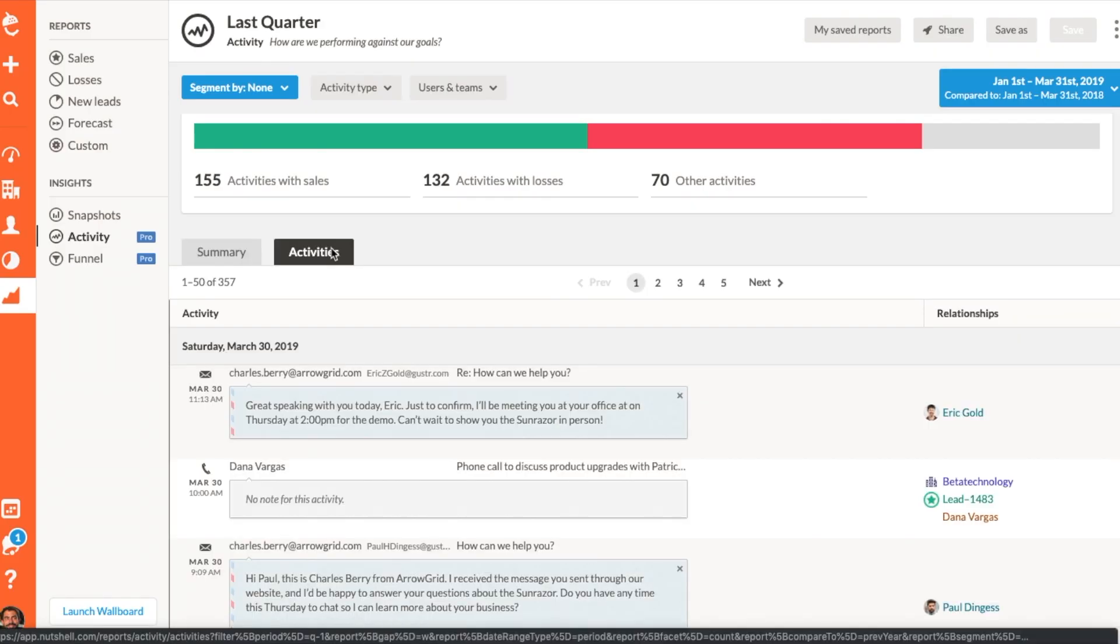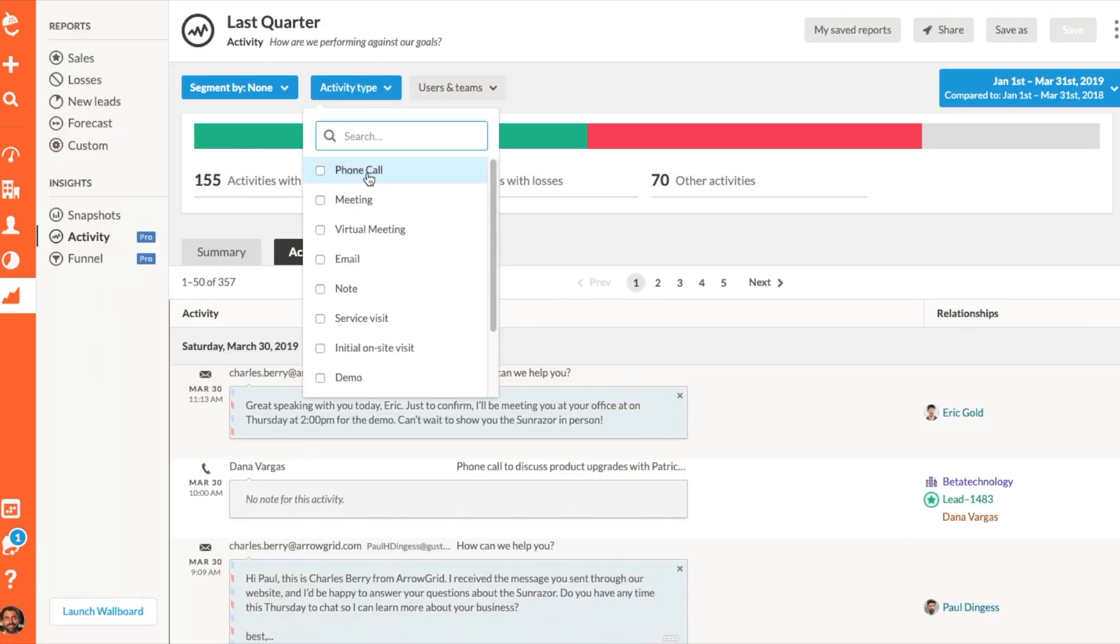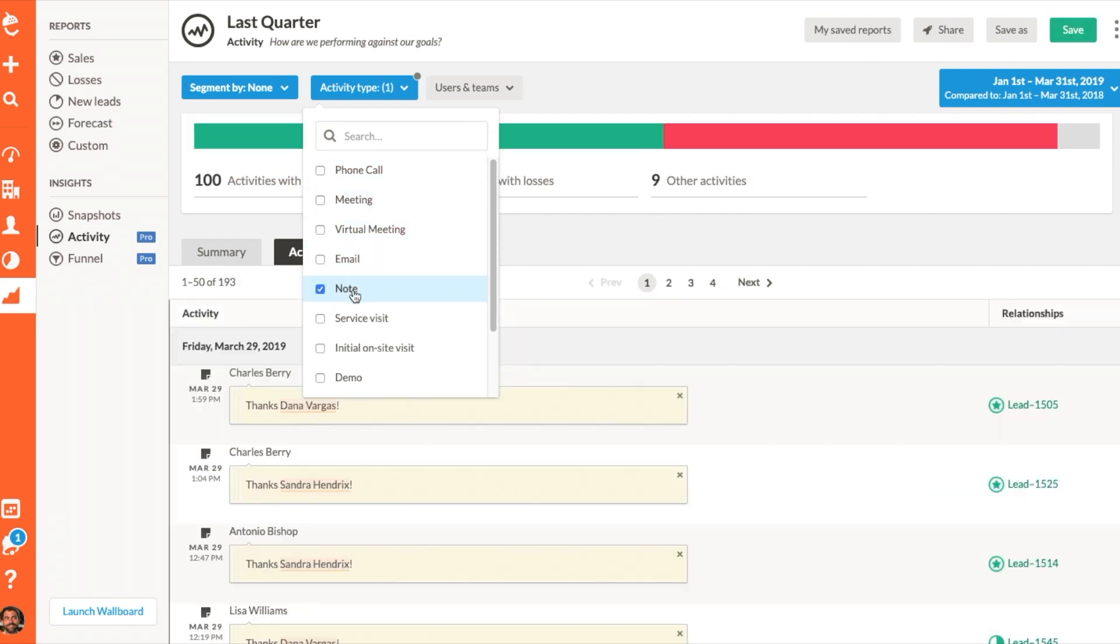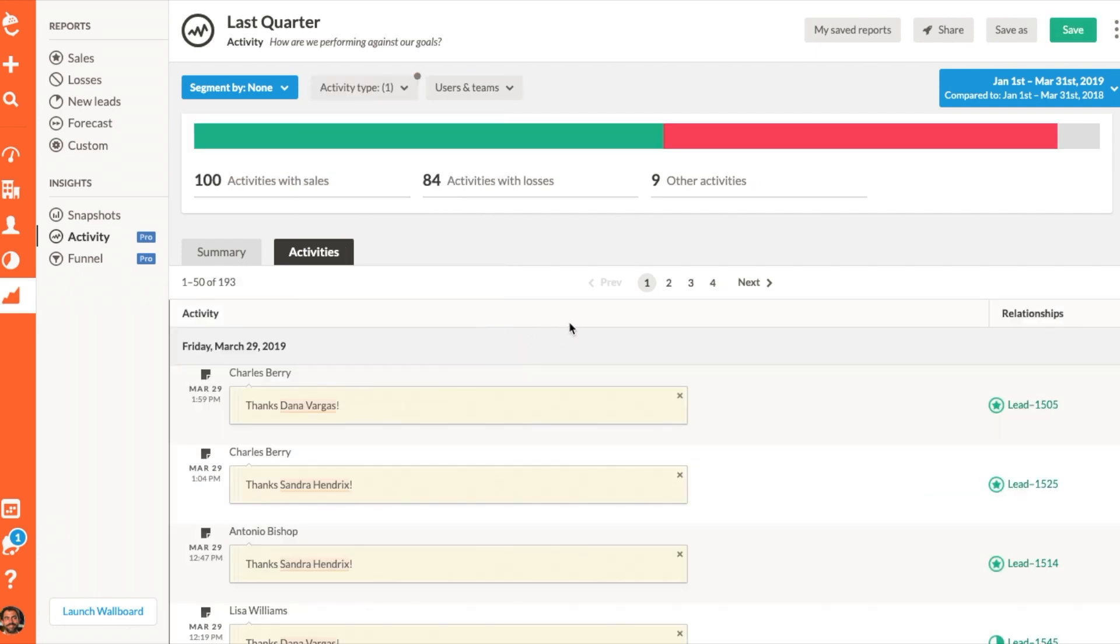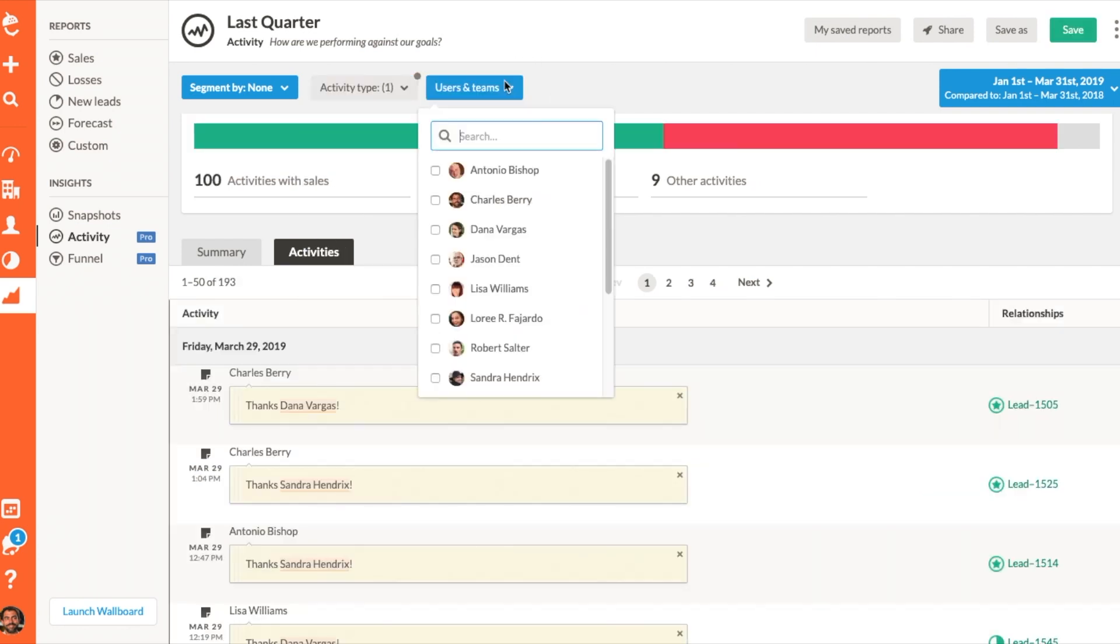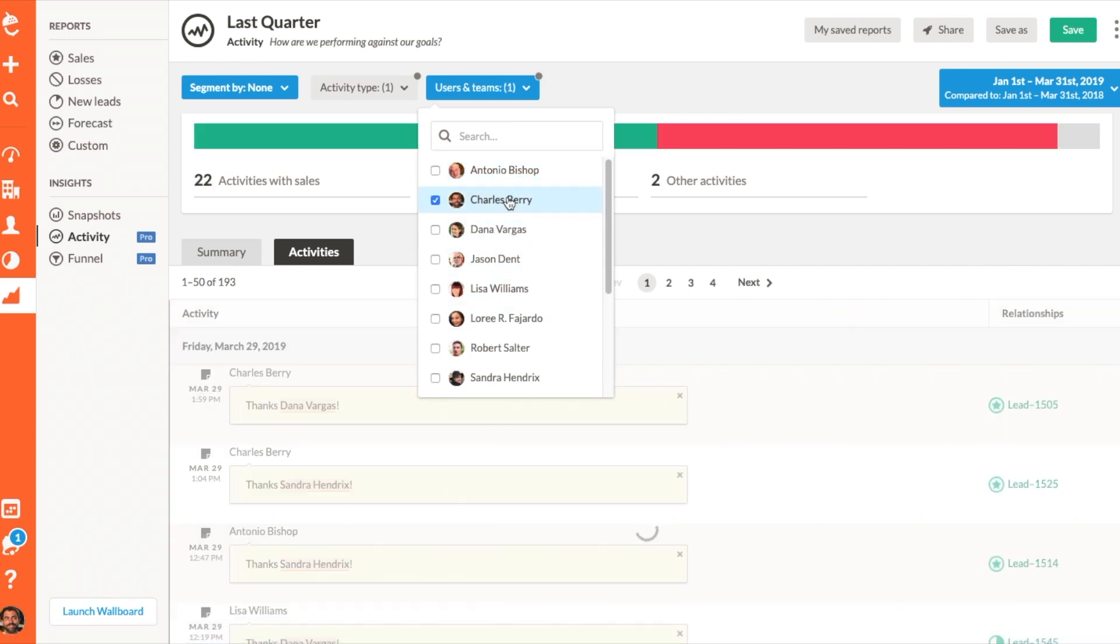The activity section shows a running list of every logged activity in your Nutshell account, including notes. Want to have this information top of mind as you leave your next team meeting? We've got your back. Download your summary details by clicking the three dots.